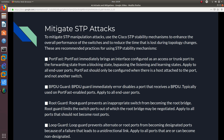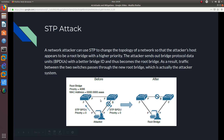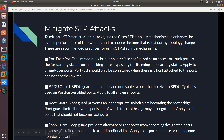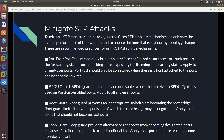Root Guard prevents an inappropriate switch from becoming the root bridge. Root Guard limits the switch ports from which the root bridge may be negotiated, and should be applied to all ports that should not become root ports — this directly counters the STP root bridge attack. Loop Guard prevents alternate or root ports from becoming designated ports because of a failure that leads to a unidirectional link, and should be applied to all ports that are or can become non-designated.